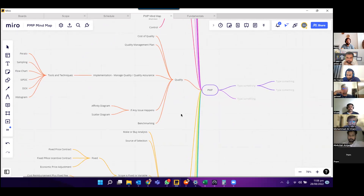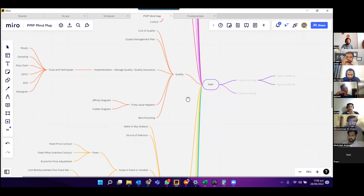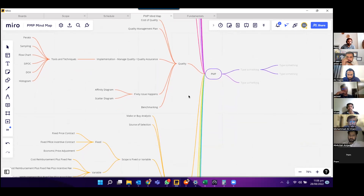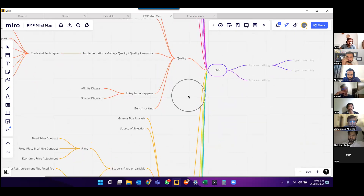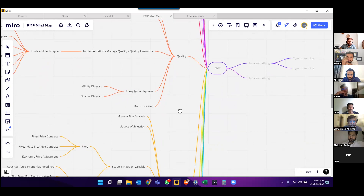We looked at the implementation, which covered managed quality and quality assurance, tools and techniques. We discussed Pareto, sampling, flowchart, SIPOC, DOE, and histogram. In case of quality problems, we discussed two diagrams frequently used: affinity diagram and scatter diagram. We also discussed the benchmarking concept.